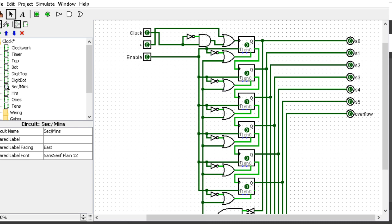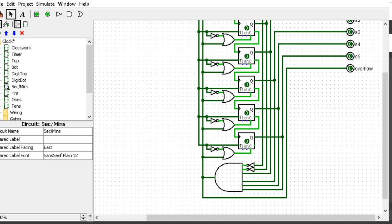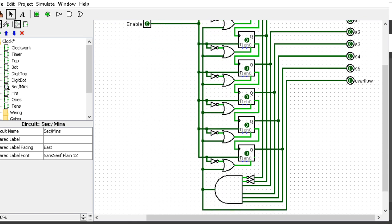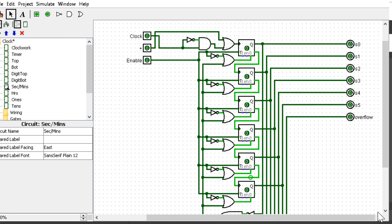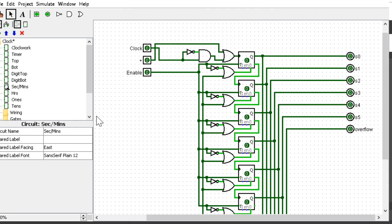This is a binary number—to count to 60 you need six digits. The big AND gate at the bottom is checking to see if it's at 59. Once it is at 59, it will reset the timer and send the overflow signal.